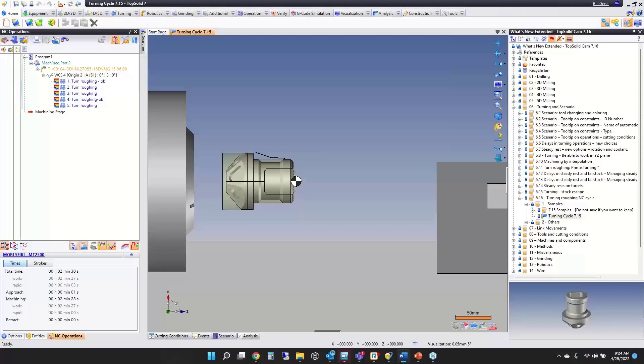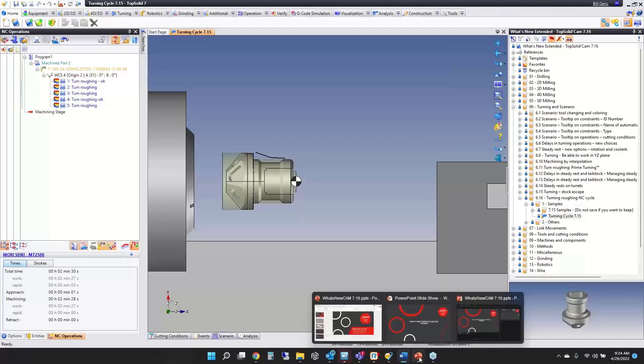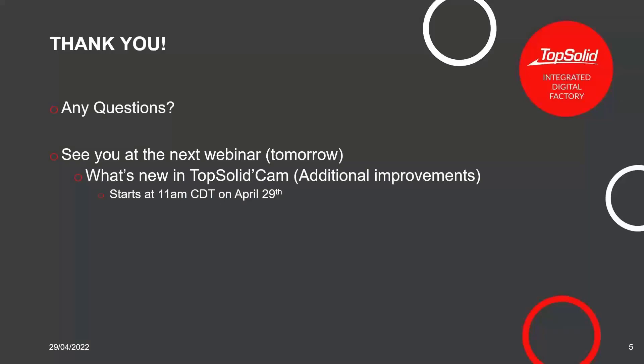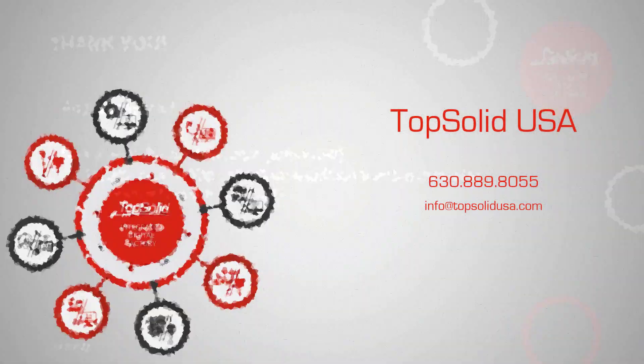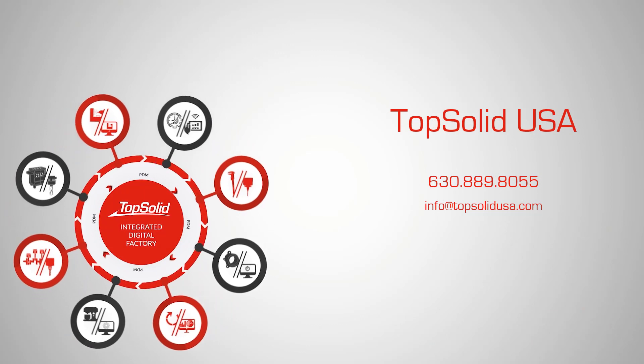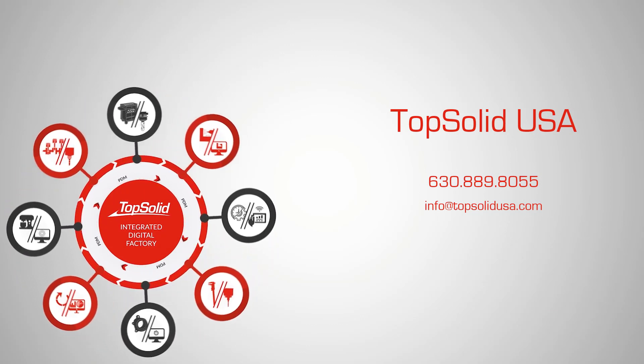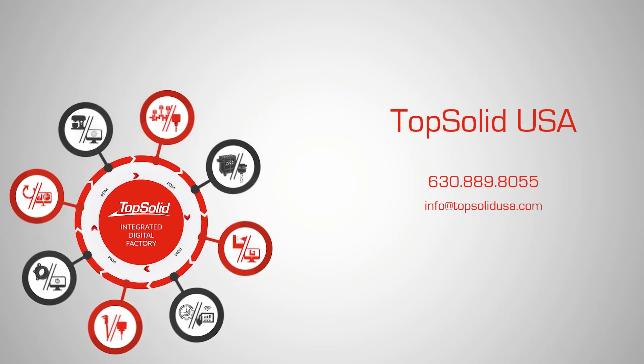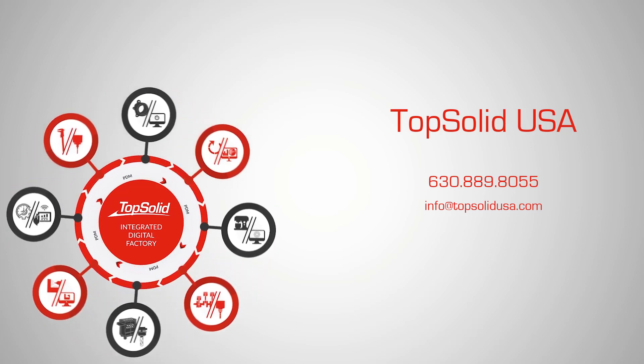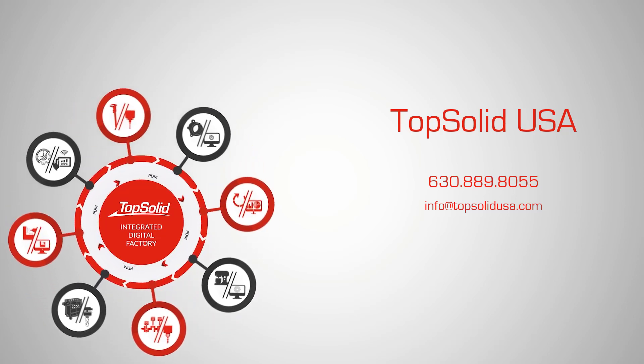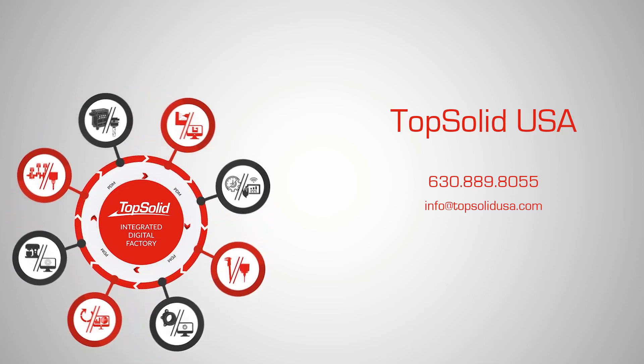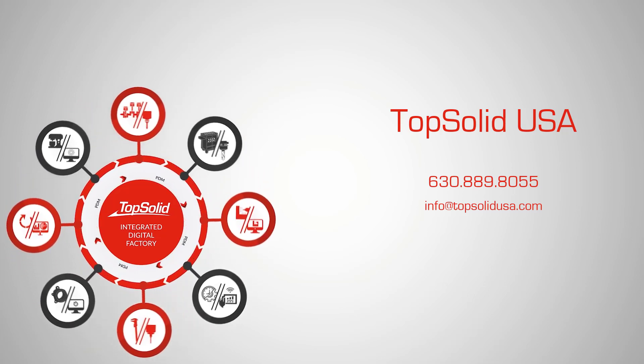That's the end of what's new in turning. Does anyone have any questions that haven't been answered yet? If not, the next webinar will begin at 11 AM and will be covering some additional improvements. There's three more webinars to go with regards to TopSolid CAM today. We'll see all of you at 11 AM then. Have a good morning.